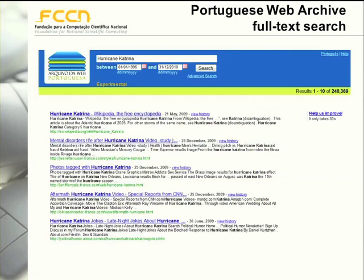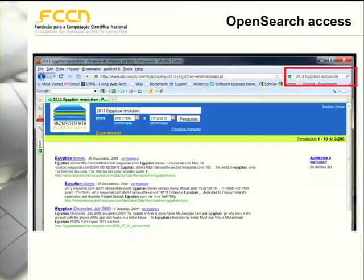The Portuguese Web Archive contains mainly contents related to the Portuguese community, but the user interface is available in Portuguese and English. If you combine this tool with automatic translation tools such as Google Translate, although most of the contents are written in Portuguese, you can still find interesting information that was published in the past.